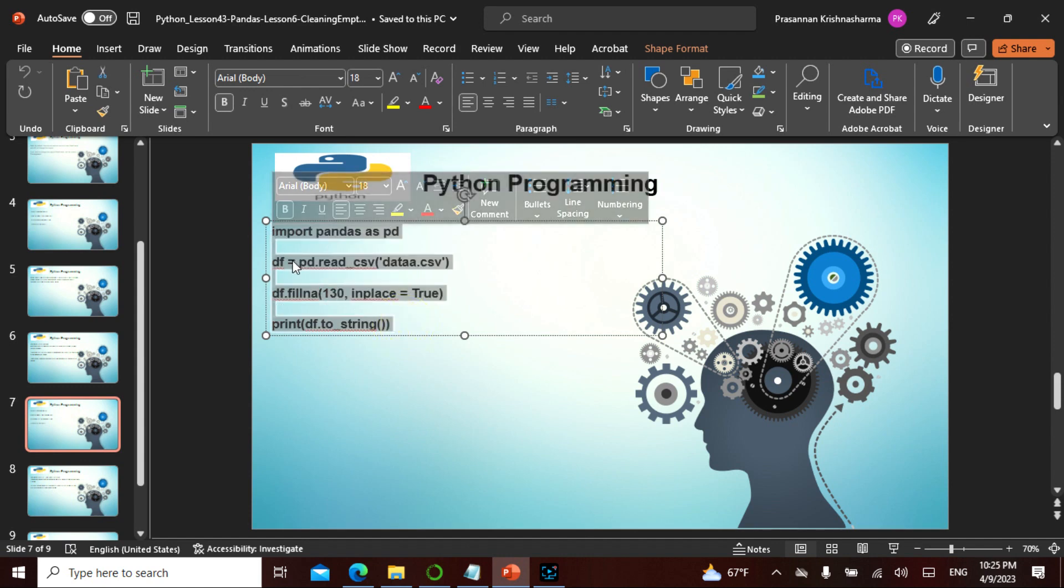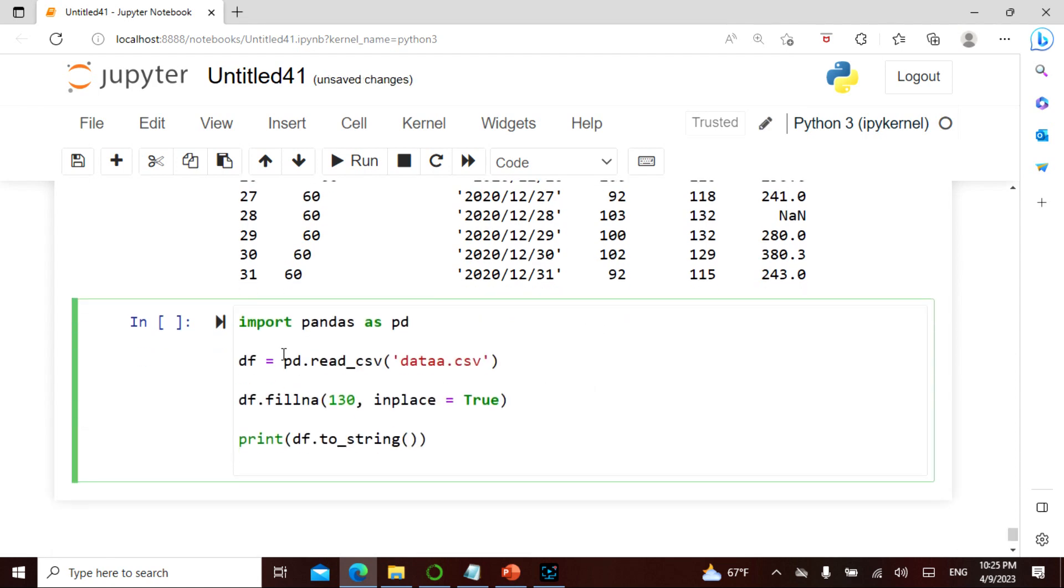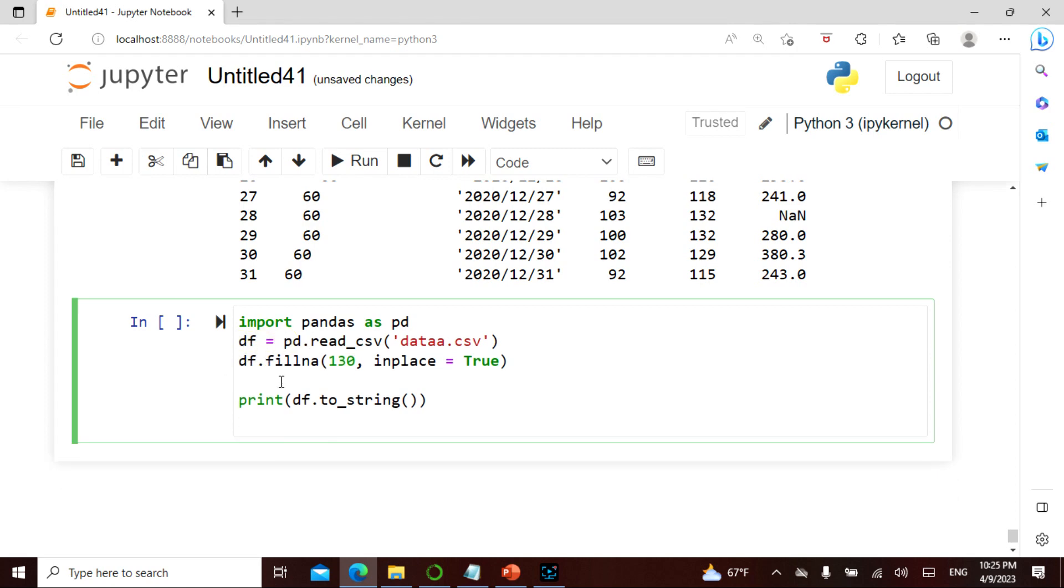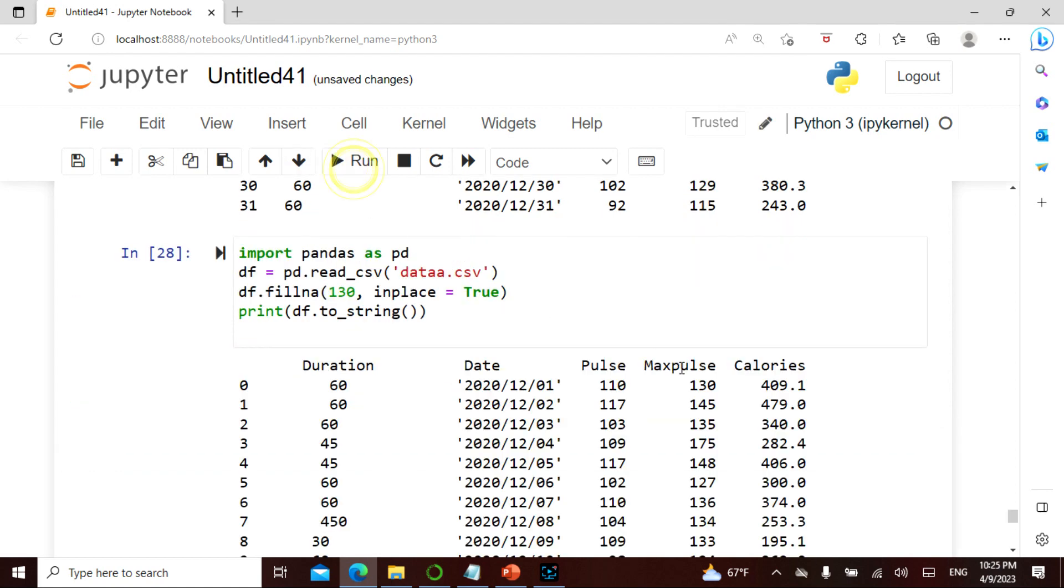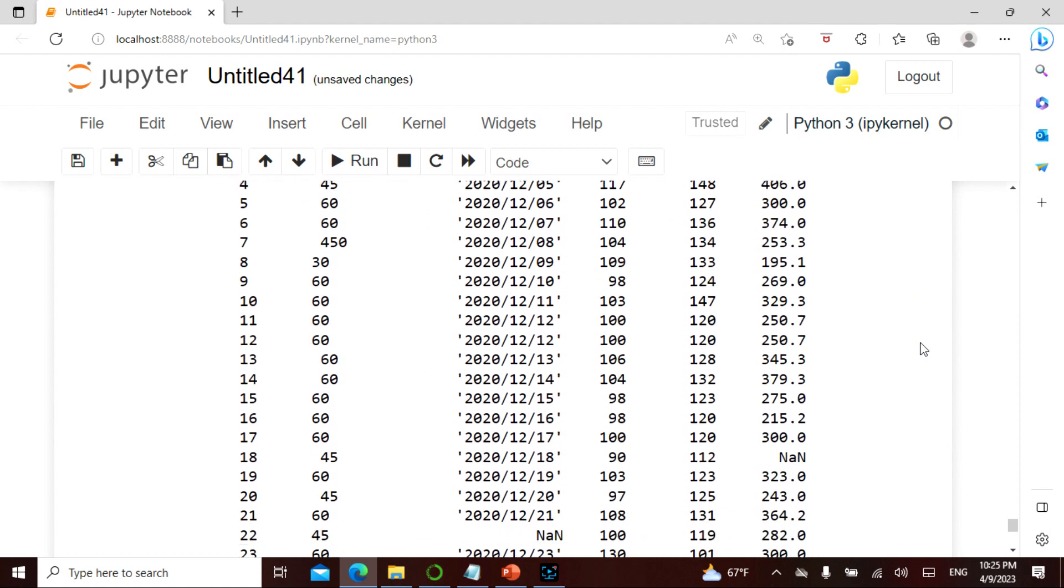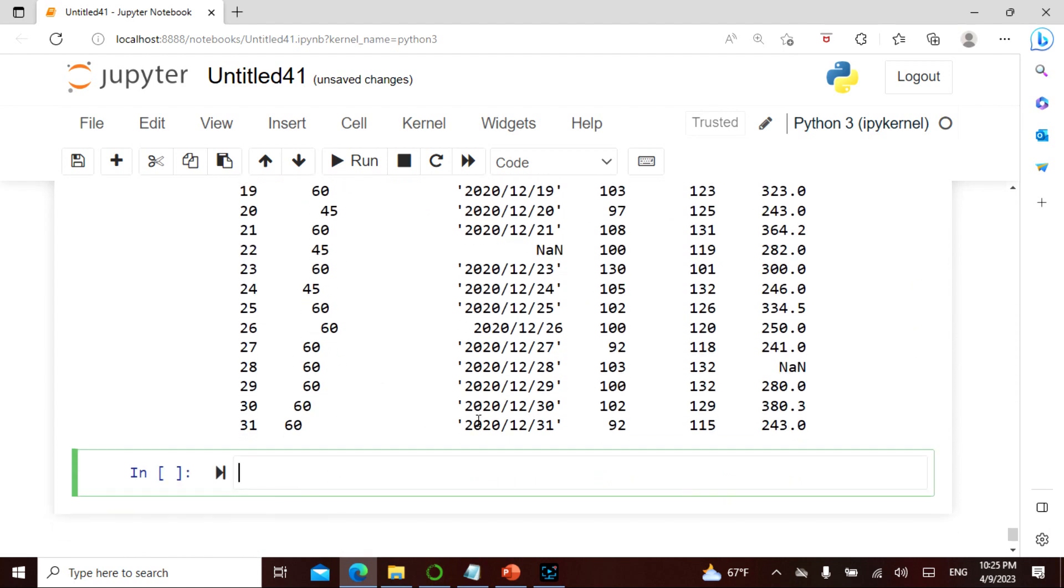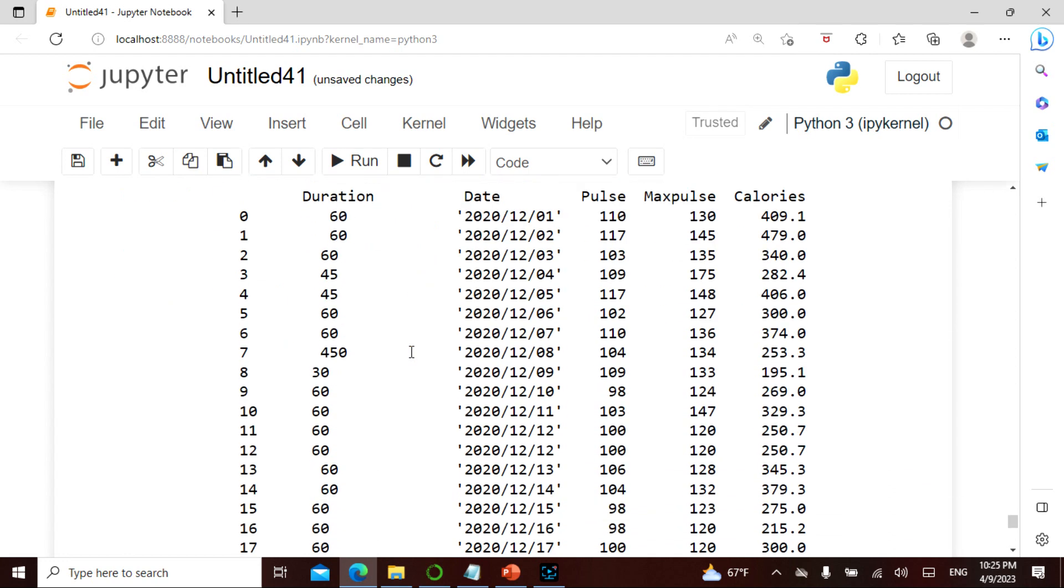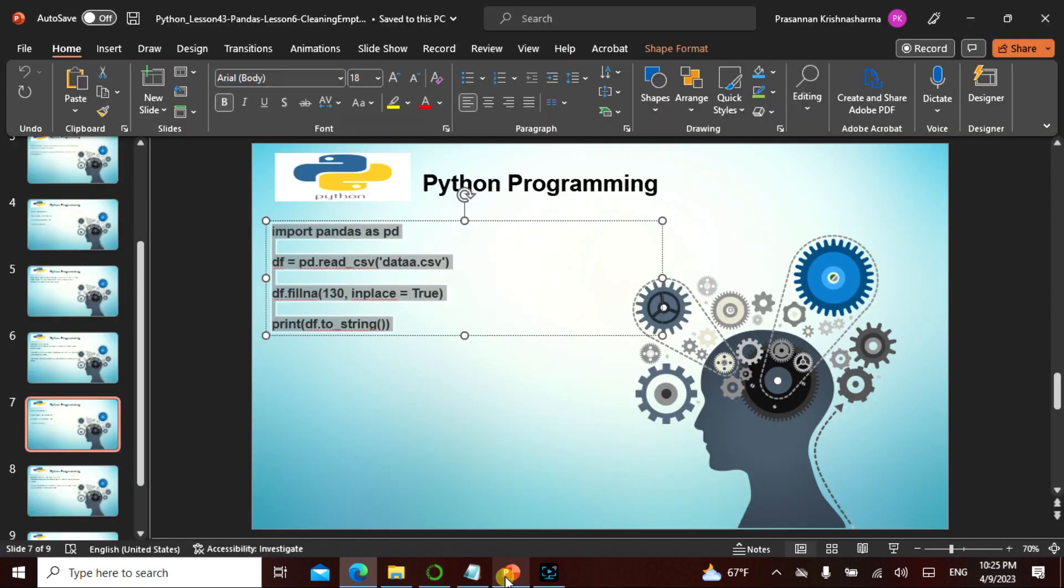When you actually say inplace true and stuff of that nature, it is not going to change the data frame. So wherever there was an empty cell, in this case I don't have any but if there is anything it will actually fill it with a value. So instead of dropping we are actually filling it.